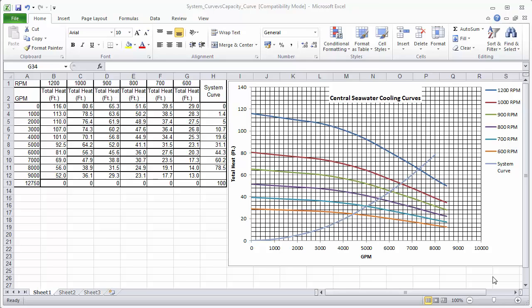They therefore used their Excel template file as seen here to determine the adjusted performance curve for the pump based on this revised speed.